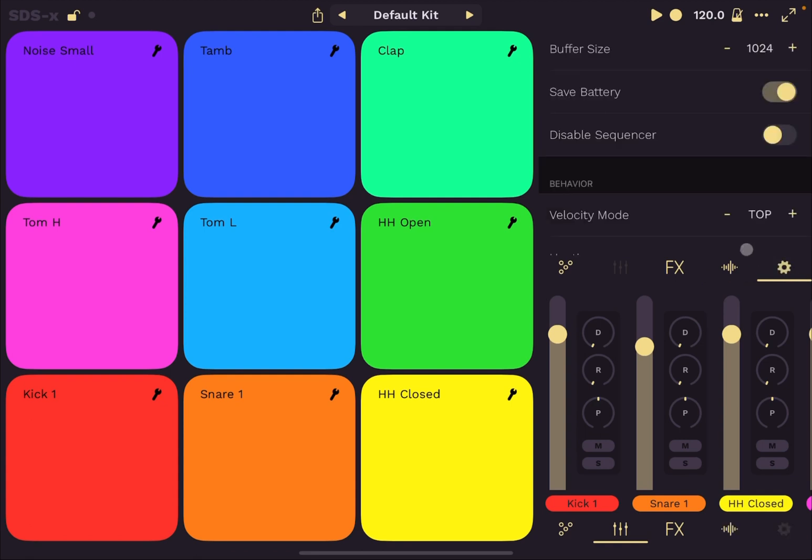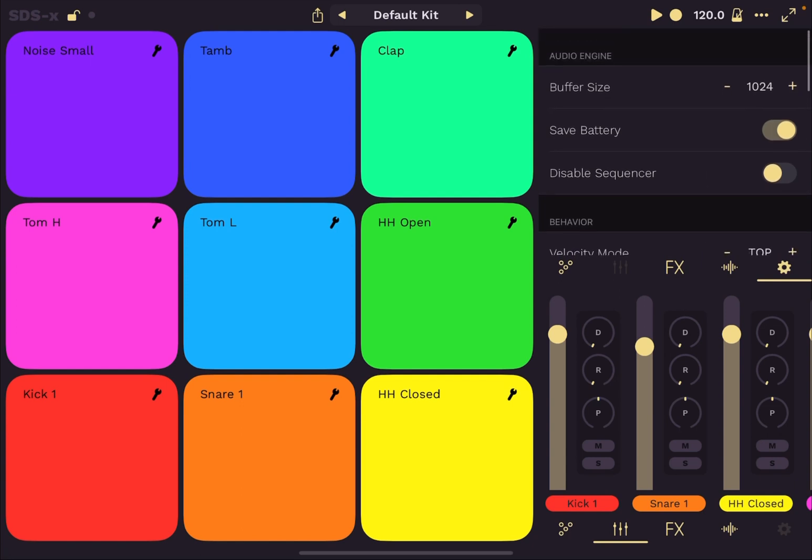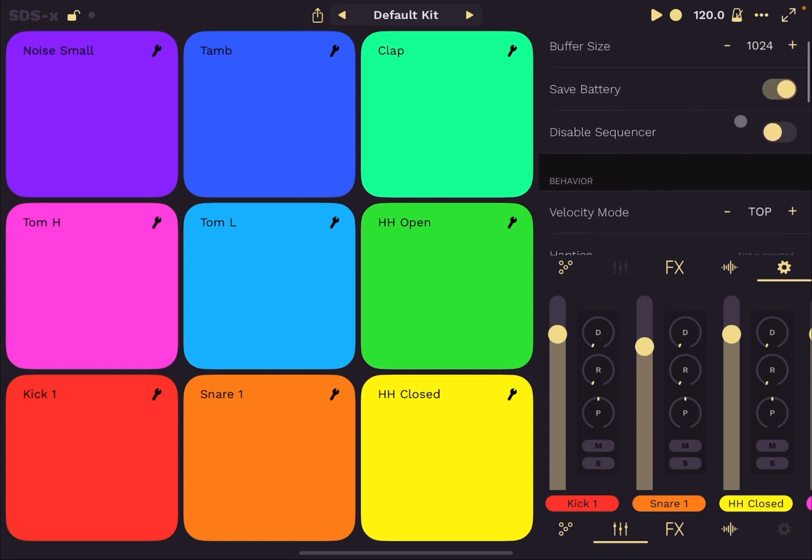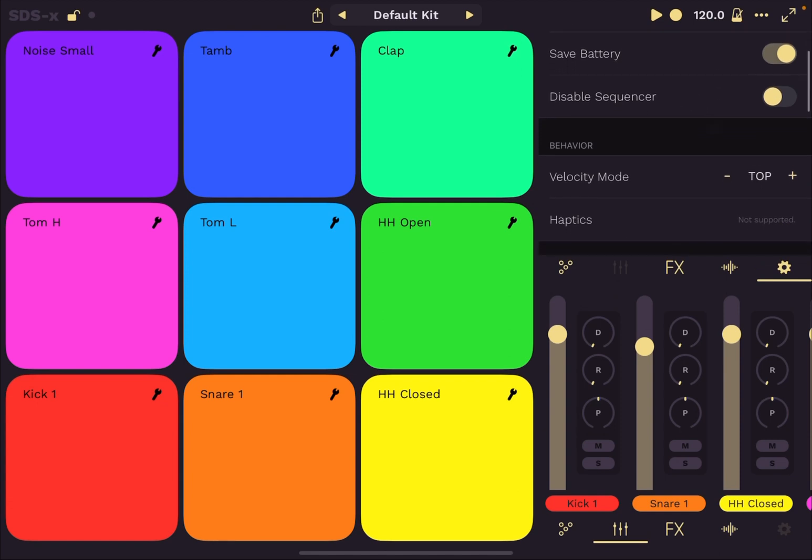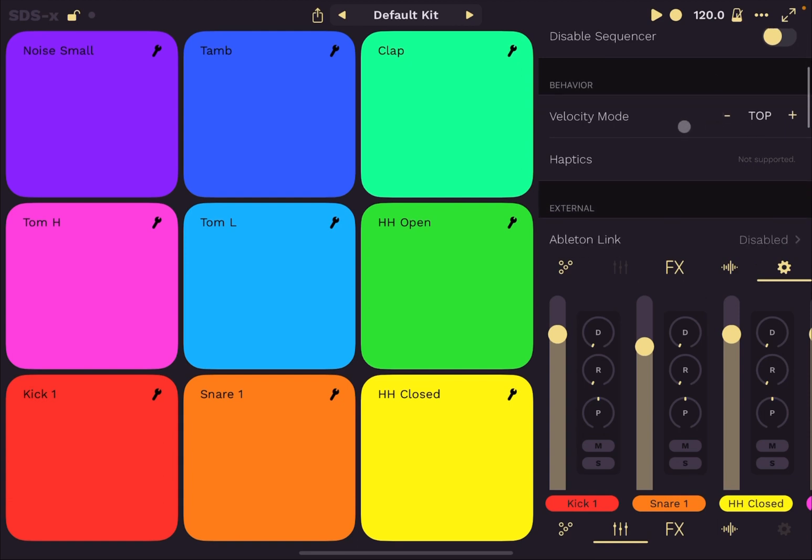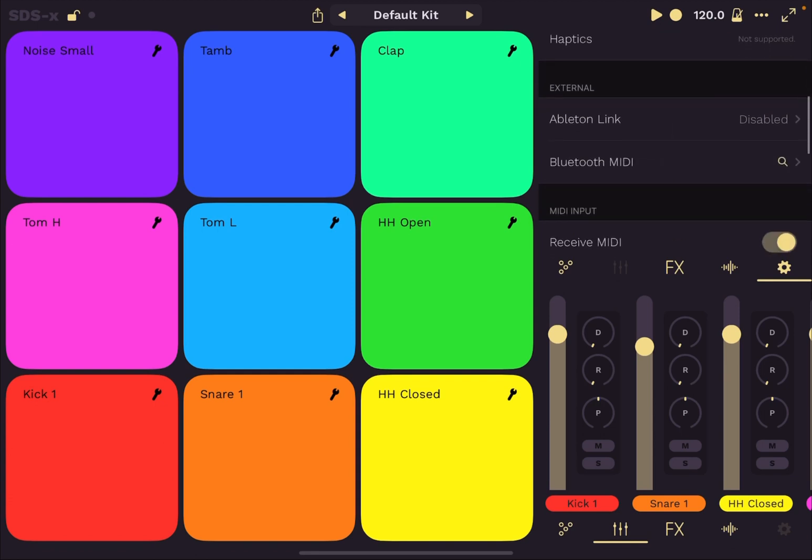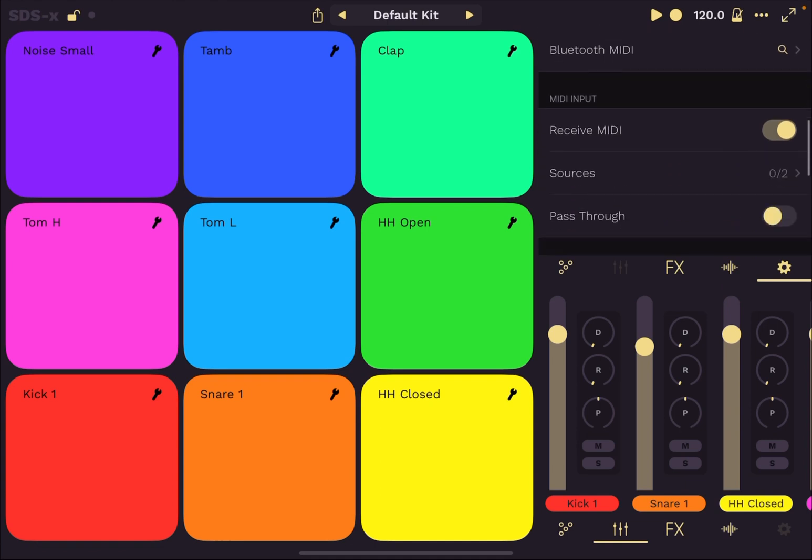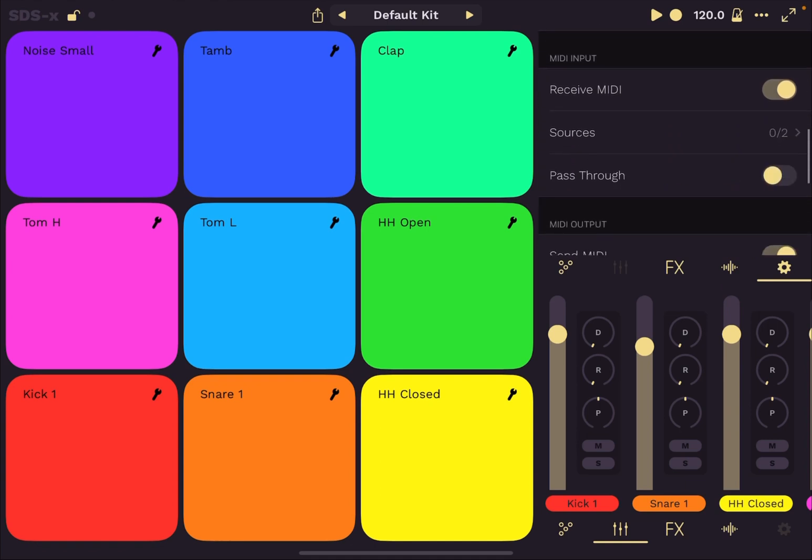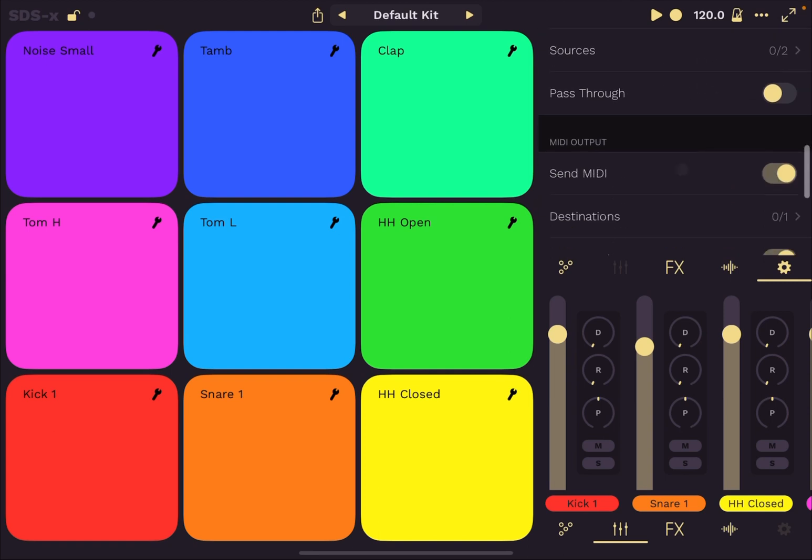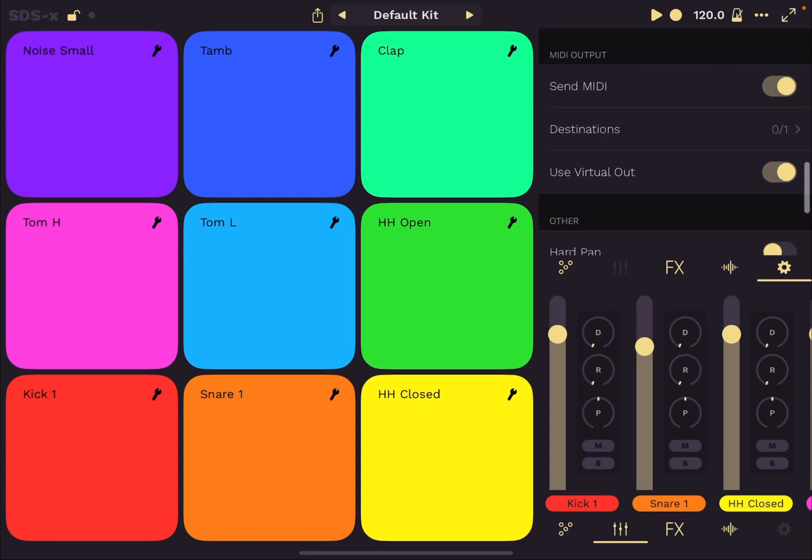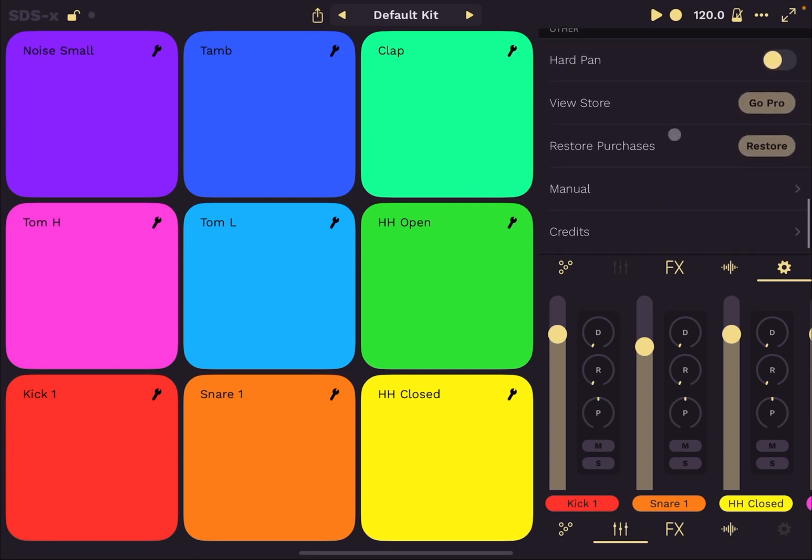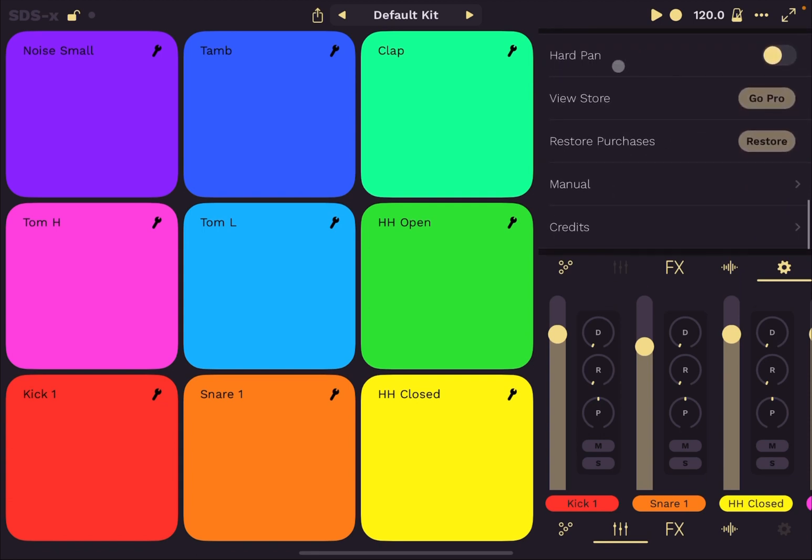And finally, you have the settings here. And in the settings here, you can change your buffer size. You can have it to save battery mode. Now I mentioned the disabled sequencer, which comes really handy. The velocity mode changes, which as I showed you earlier, depending on your preferences, might be useful to change. And then you have setting for your haptics and able to link Bluetooth MIDI. And once you can set something, you can enable not to receive MIDI. Up here, change setting the sources if you want it to pass through. And similar setting for MIDI output as well. And here you have a hard panning if that's what you want to set. And then you can go to the store.